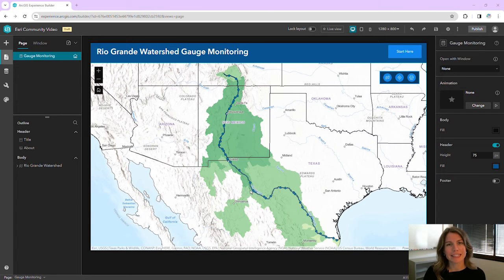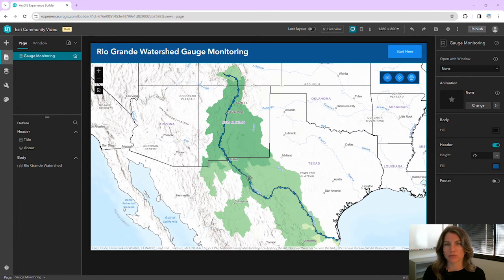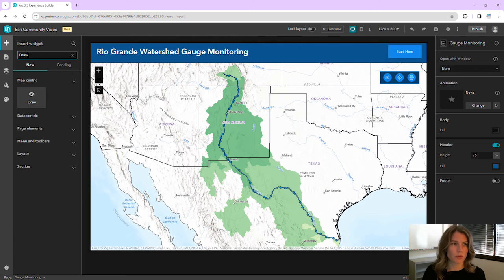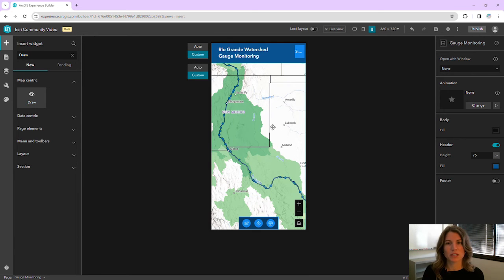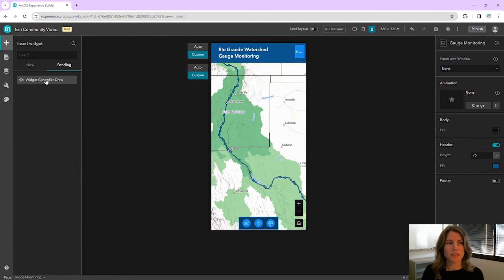Sometimes our app needs change, and we're going to need to add a widget or an element to our page layout. When we're working with auto and custom layouts, if we make a change to our auto layout, it's not going to automatically show up in our custom page layout. Let's go ahead and add a widget to our auto layout here. I'm going to search for the draw widget, and we'll drag and drop it and add it to our widget controller. If we take a look at the medium screen device mode, we see that draw widget in the widget controller because this is set to auto. If we take a look at our custom small screen device page layout, it's not showing. However, if we go to the pending list, we can easily drag and drop and add that widget into the custom layout.